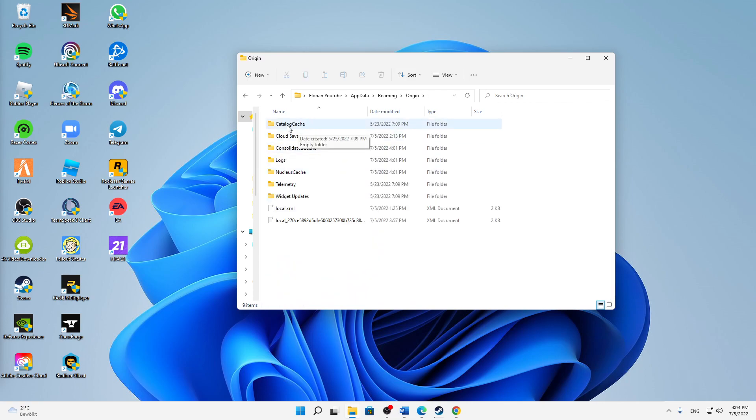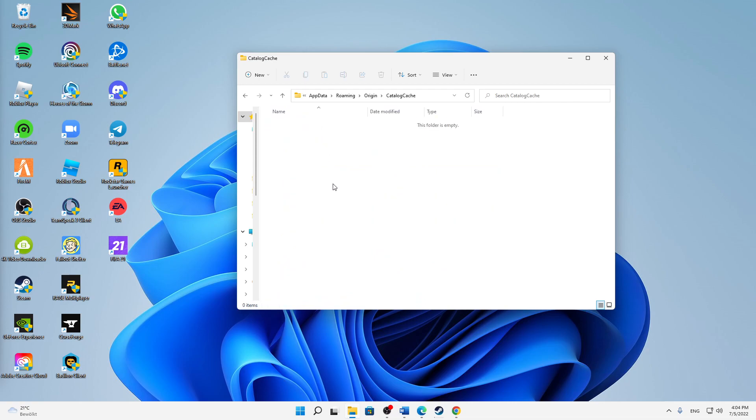First of all we're going to start with the Catalog Cache. Open this folder and then delete everything in there. If there are a lot of files you can also just hit Ctrl plus A on your keyboard and then it will automatically select everything in there.